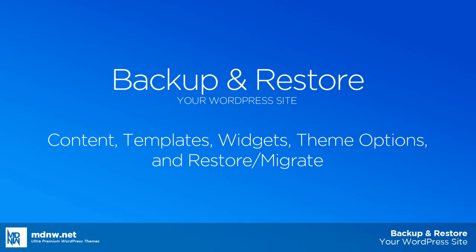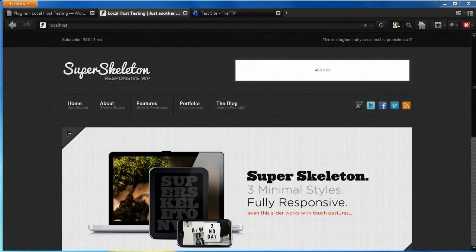For example, moving from a local host to a hosted service. There are lots of pre-built backup solutions out there, but in this video, we're going to cover the specifics on how to backup the SuperSkeleton family of themes.